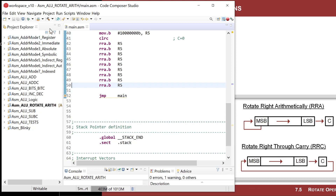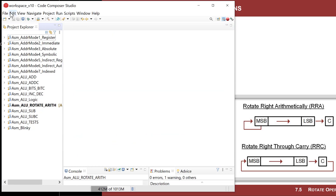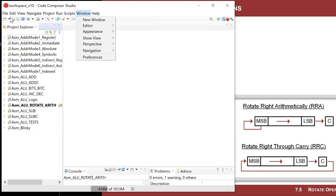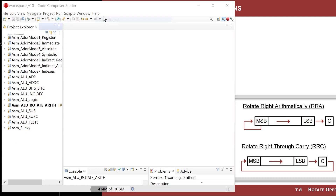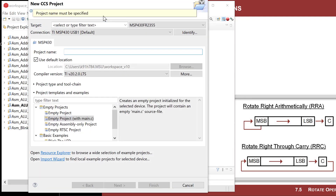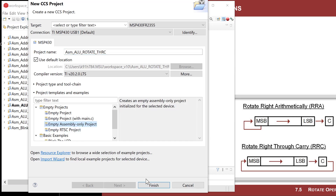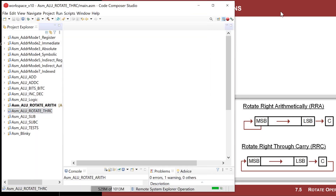Let's keep that separate from the next example. We'll create a new CCS project and call it ASM ALU Rotate THRC — through carry — using empty assembly only.